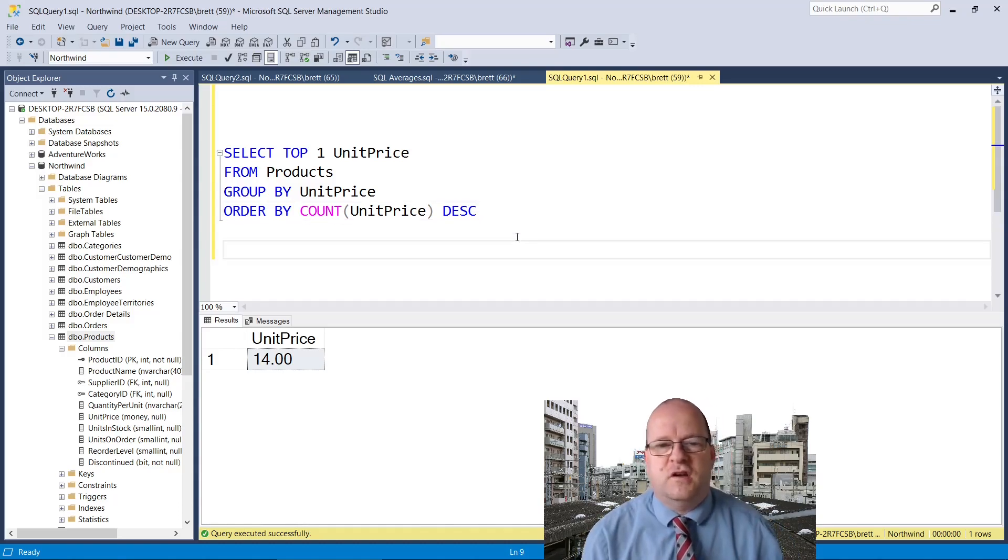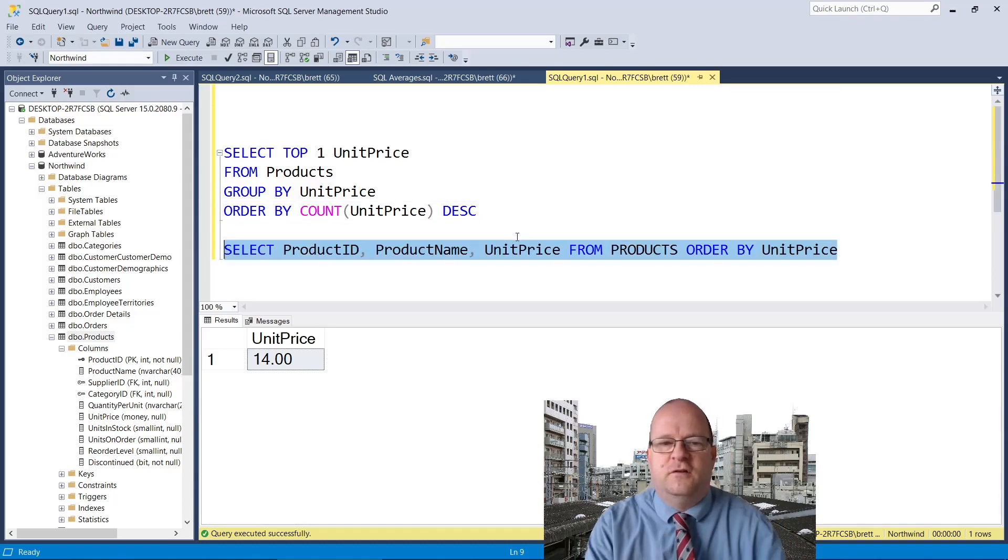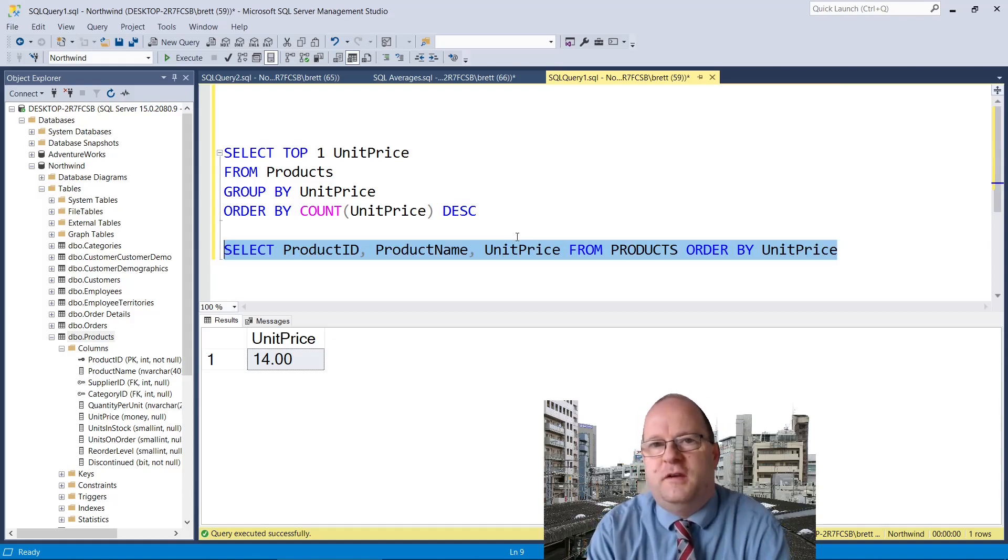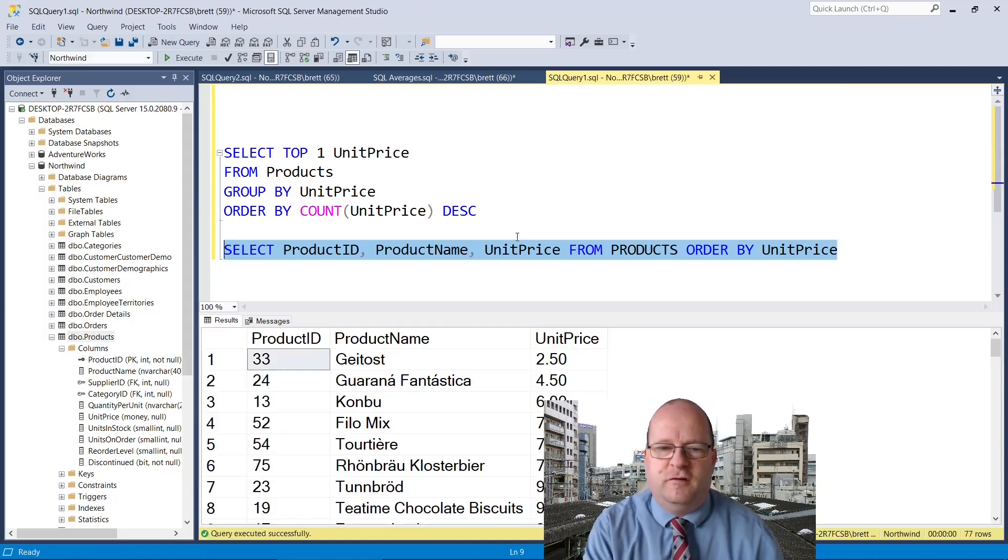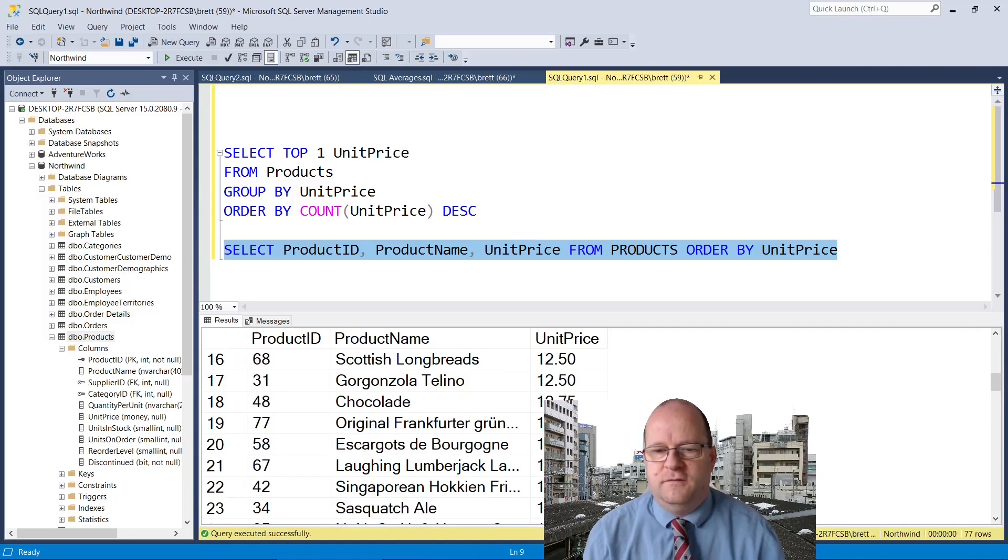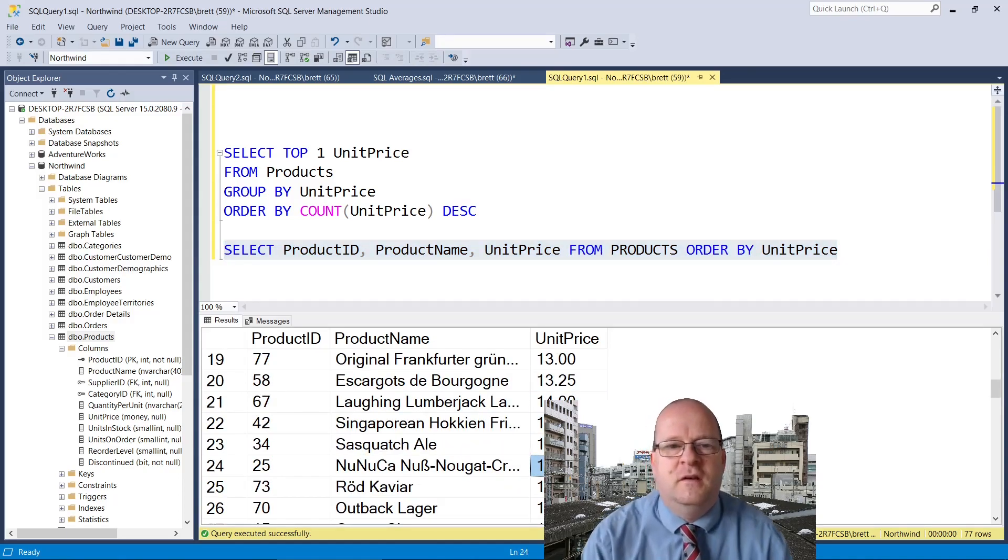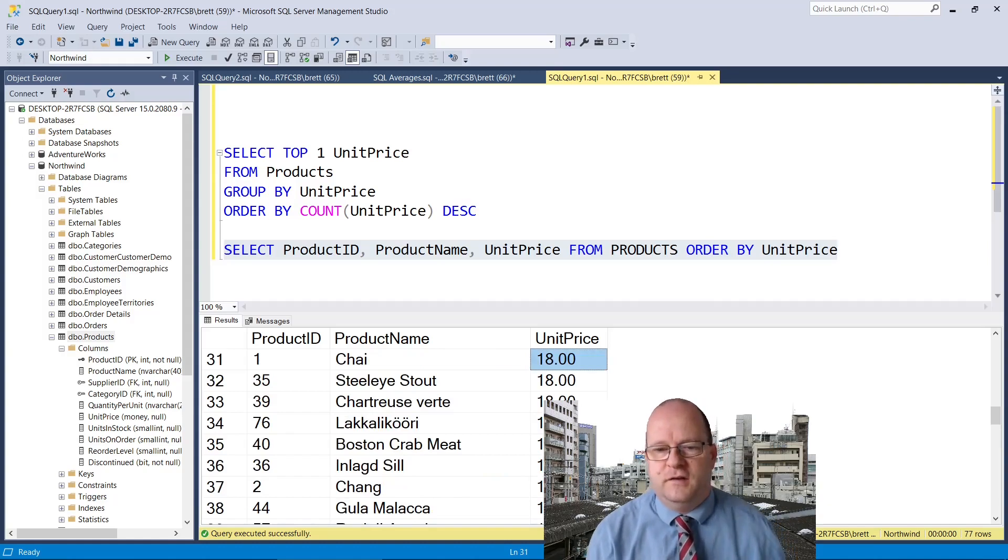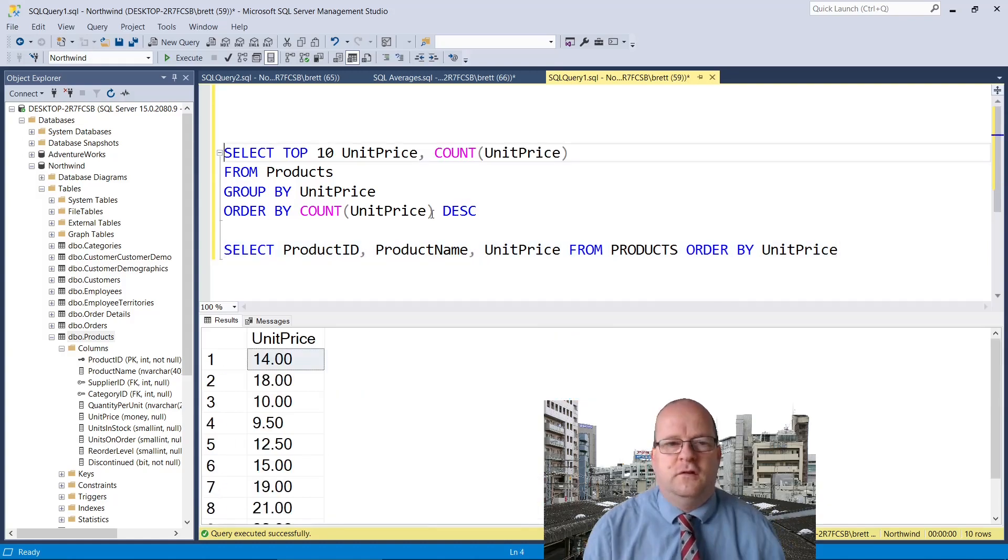We can check it by running this query. We'll just select the products from the table and order it by the unit price. So let's see 14. Okay so 14 occurs four times. The problem we have here is that 18 also appears four times.